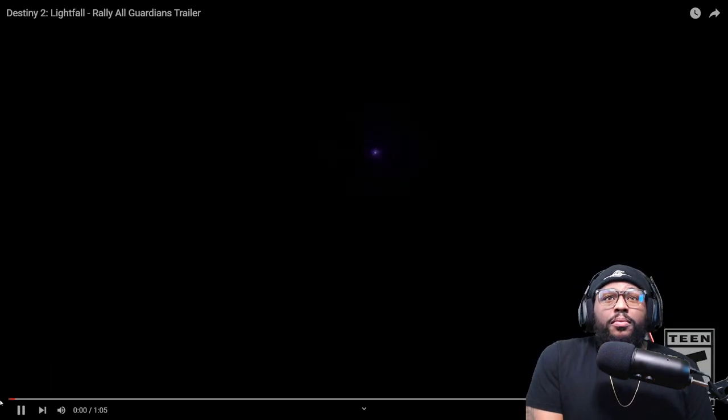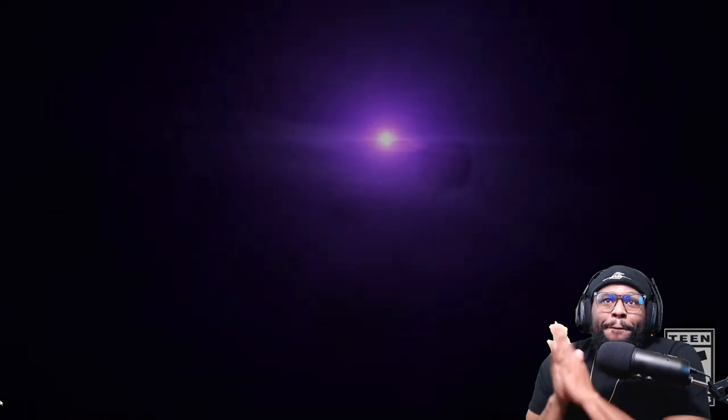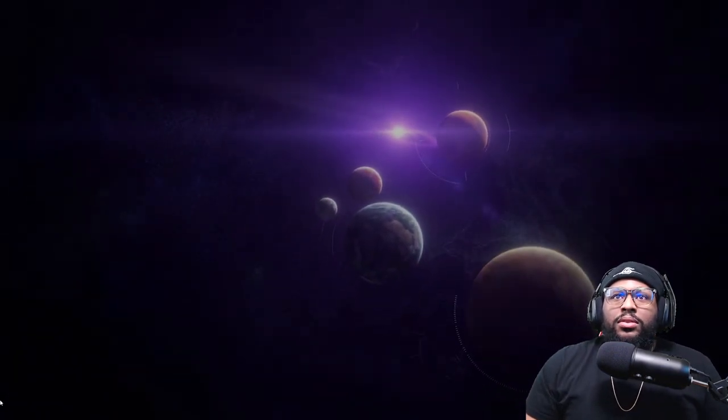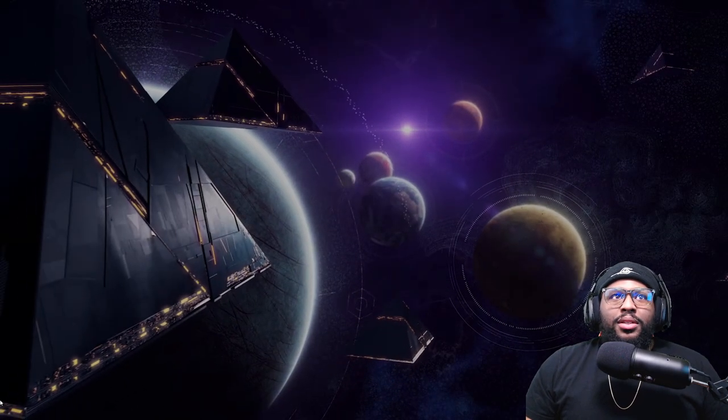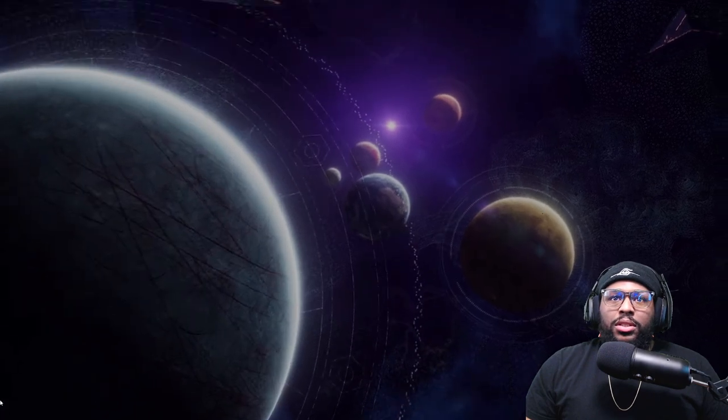The Witness, the malefactor of our first collapse, is at our doorstep. Once thought to be a force known as the darkness, the Witness revealed itself to be an entity that instead— bro, these pyramid gods, bro.